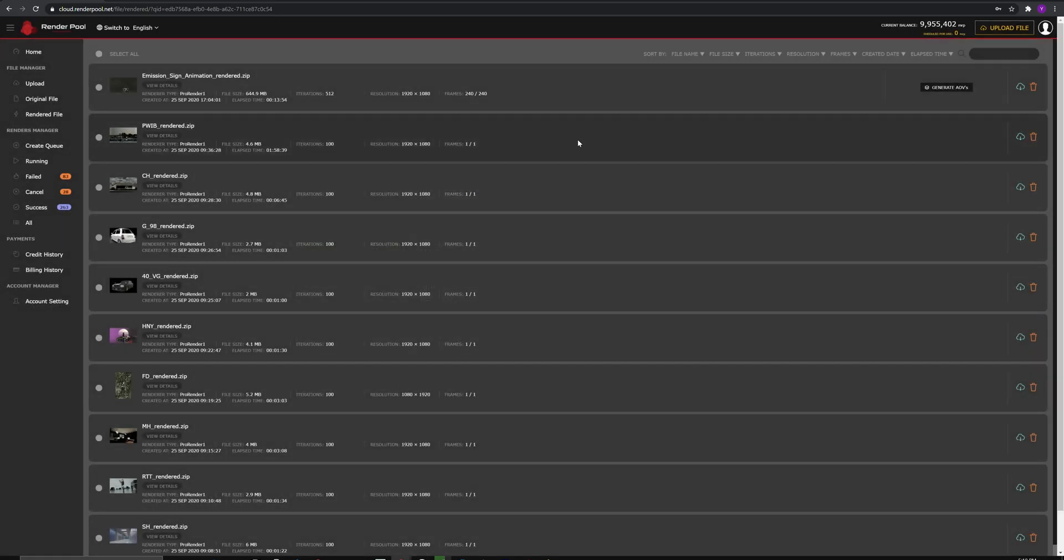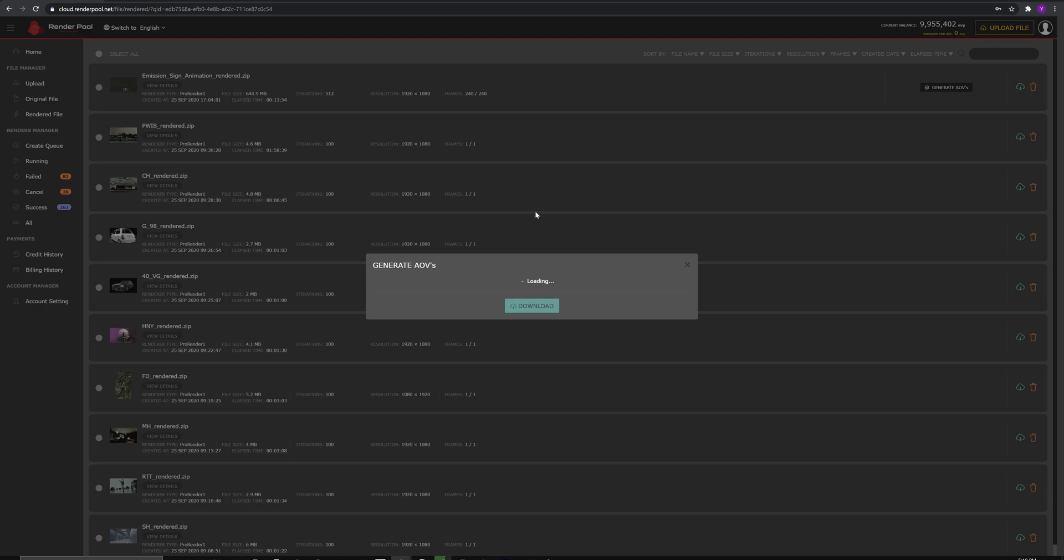Click on the Cloud icon to download your beauty or color render. You can download your AOV selected during the QM page by clicking on Generate AOV.